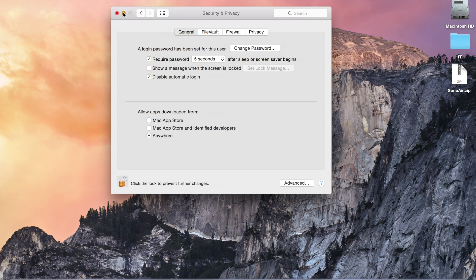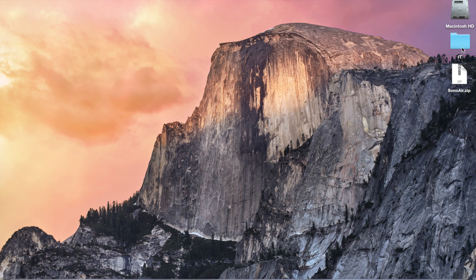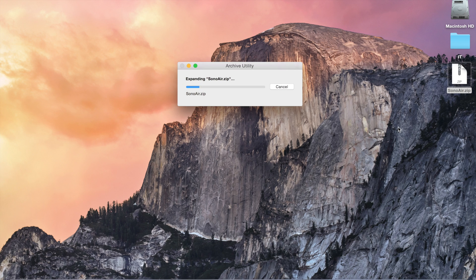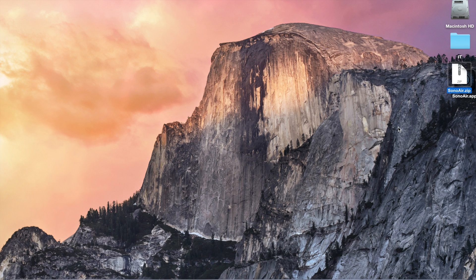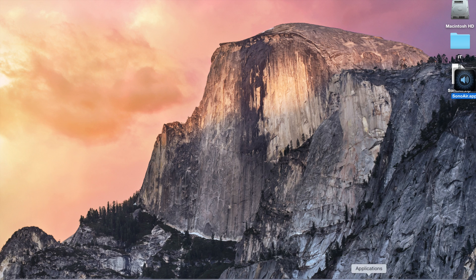And then, you will just need to, once you've downloaded the app from the link, you will get this zip file here, and you double-click on it, which will actually extract the app to your desktop. The app is right here below, and I will drag it to my application folder right here.